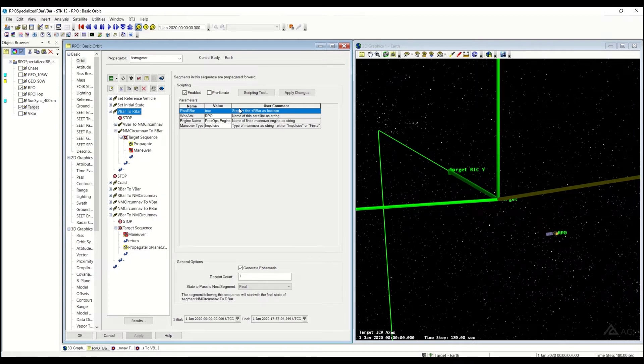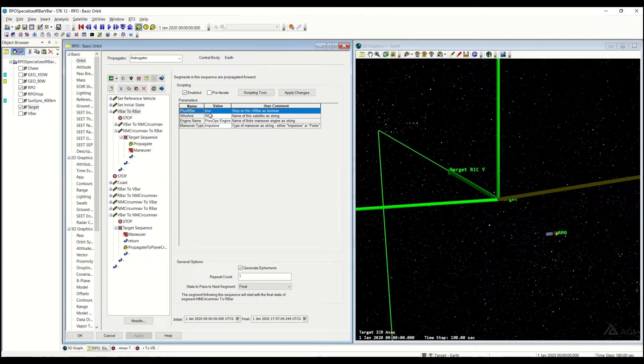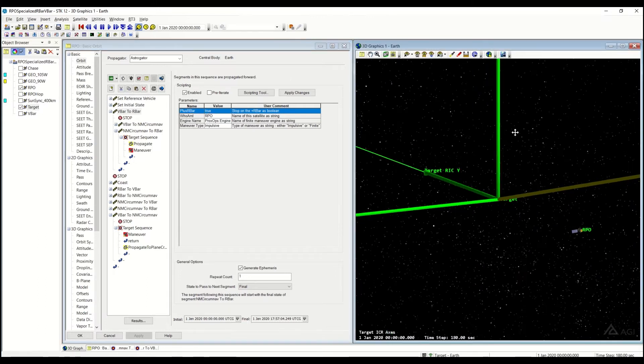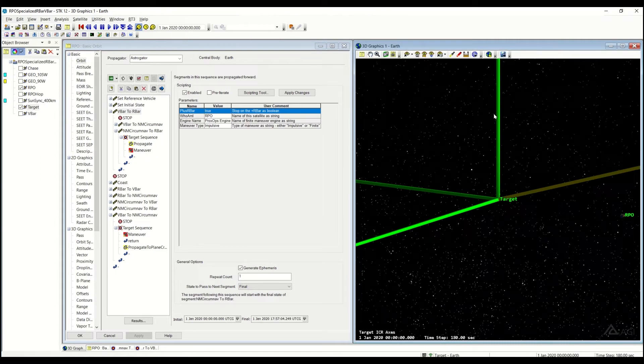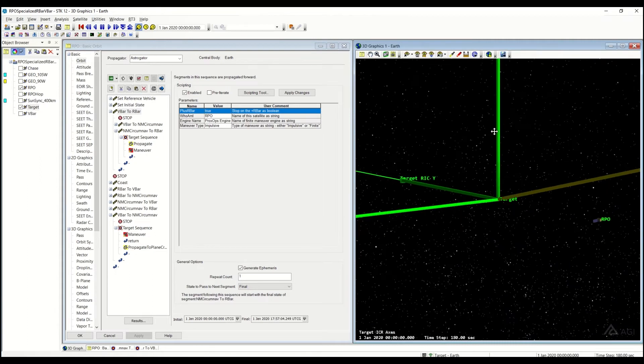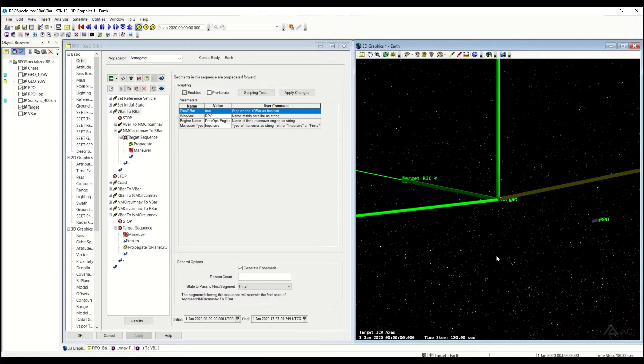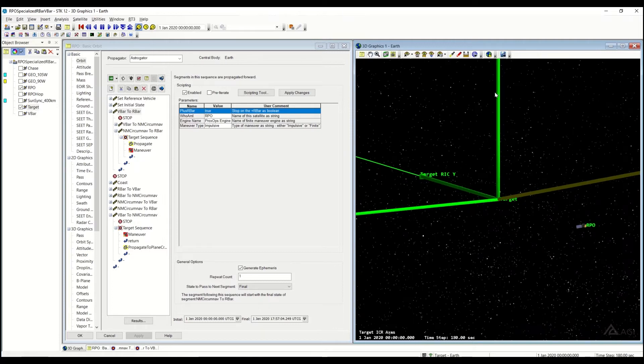So the options we have for this sequence are what stopping condition do I want: the R-bar plus or the minus. So if this is true, it's going to stop on the positive R-bar up here. If it's false, it's going to stop down here on the negative R-bar. So you can control whether it's up here or down here.